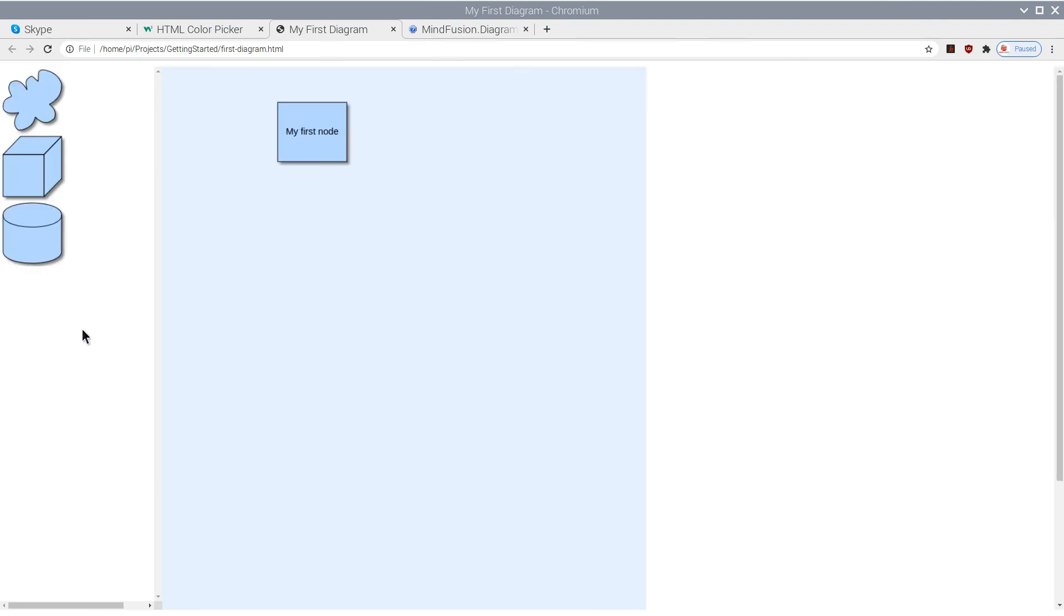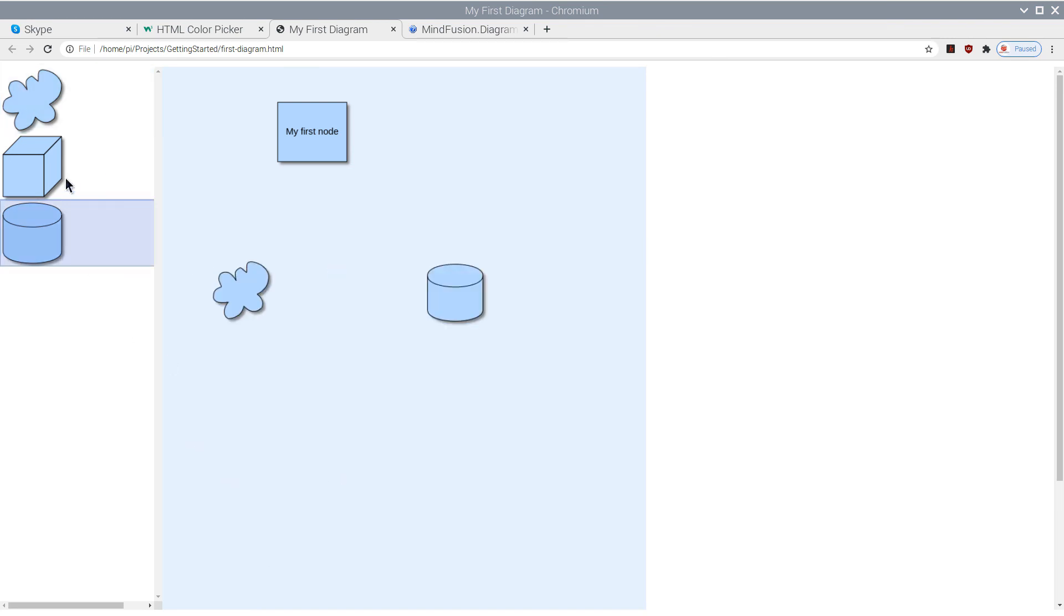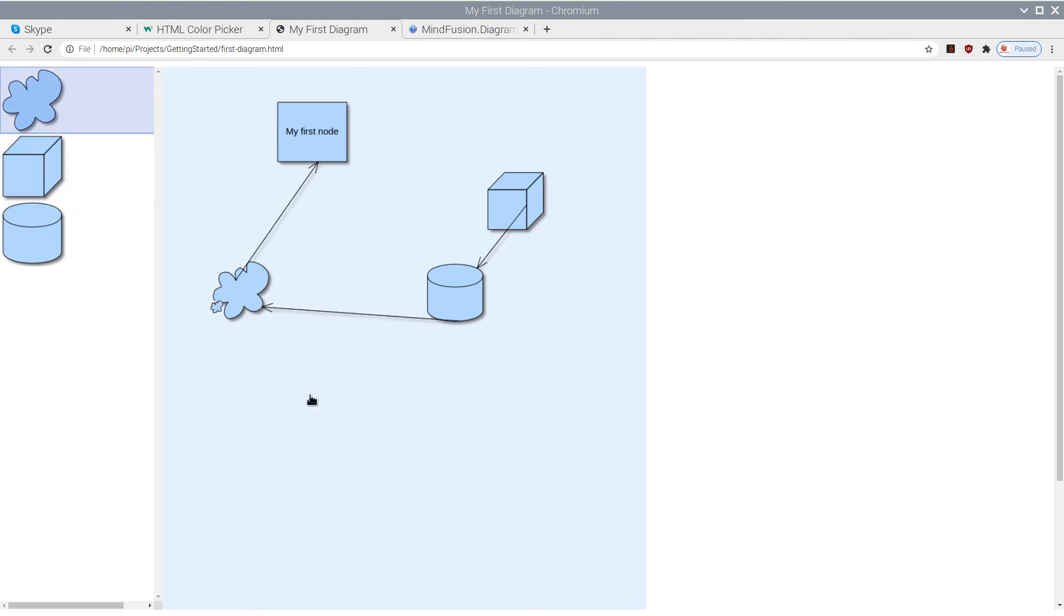And here is the NodeList view. Users can use it to create new shapes with the nodes from the list. And that's all for this video tutorial. Thank you for watching, and thank you for your interest in MindFusion Developer Tools.